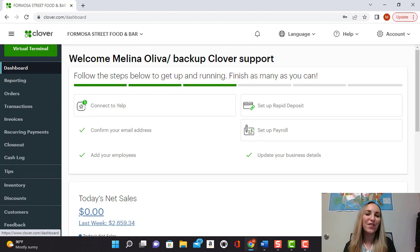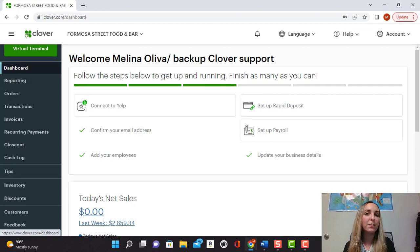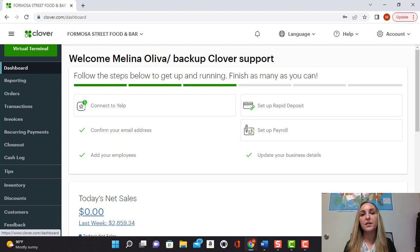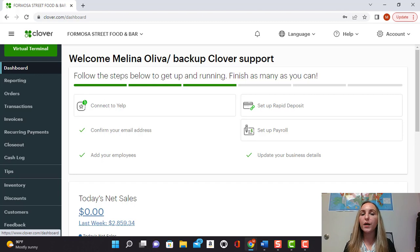Hi everyone, welcome back to another video. Today I'm going to show you how to enable tips and also how to select whether you want your tip selection to be on the screen or to be on your receipt.